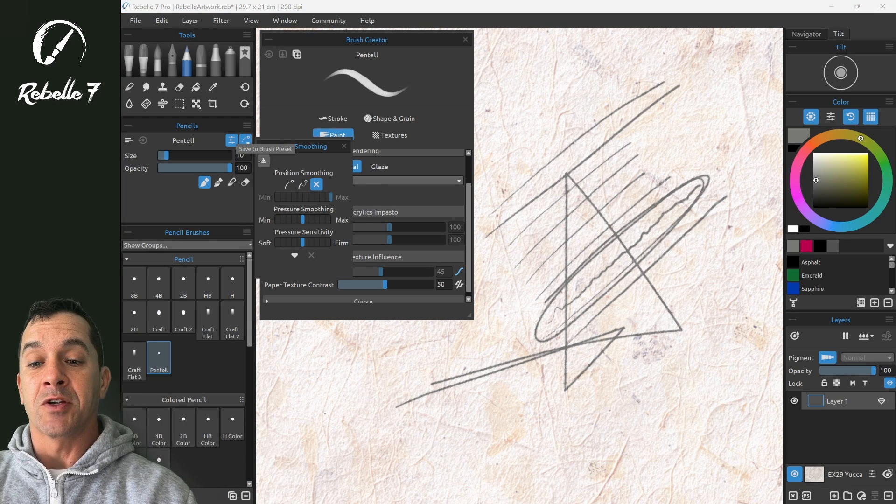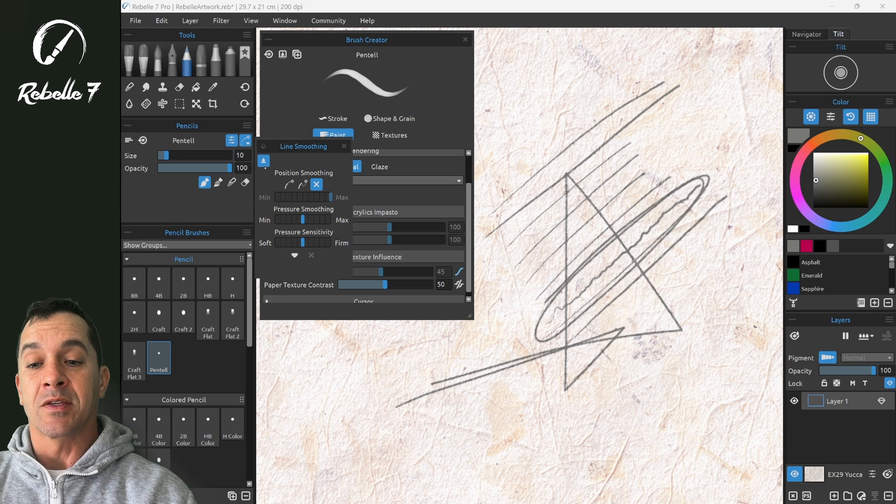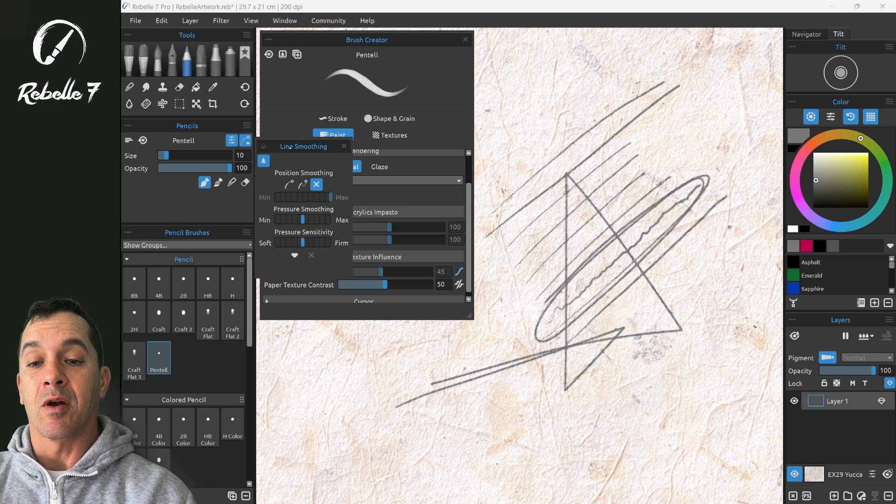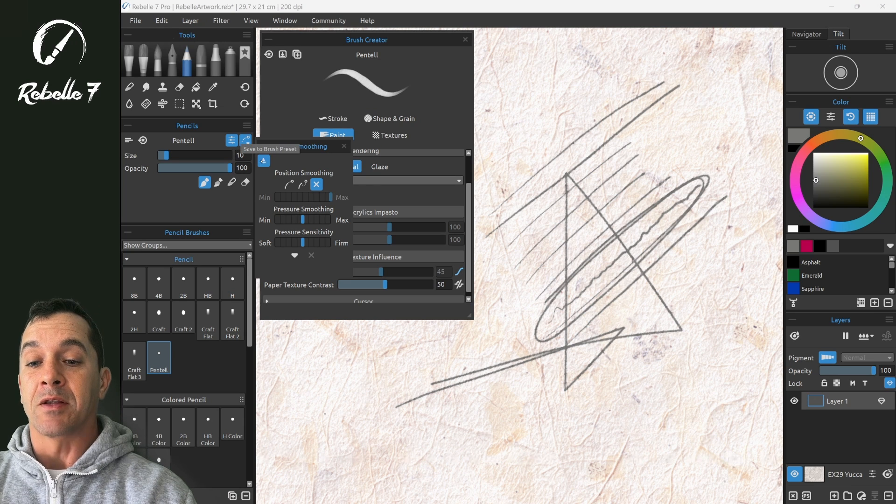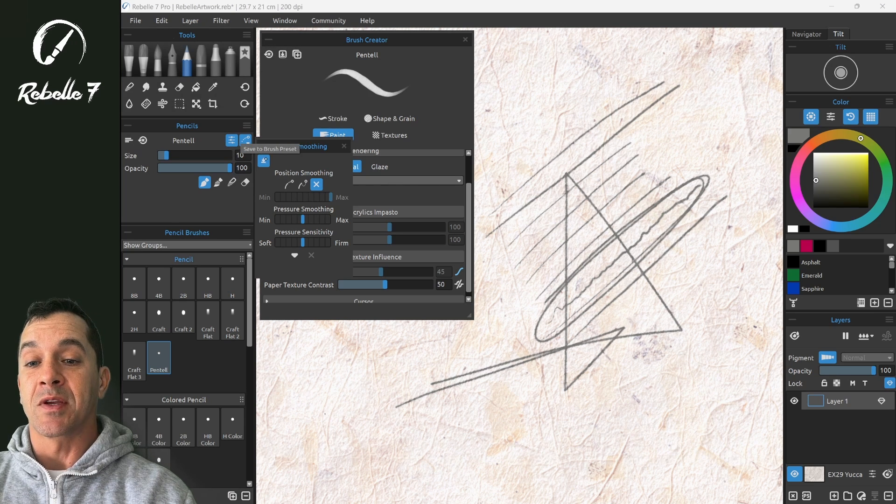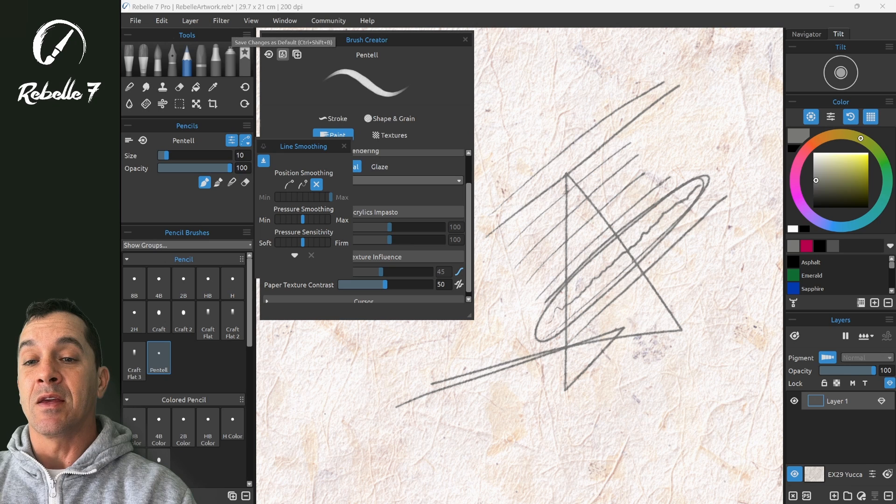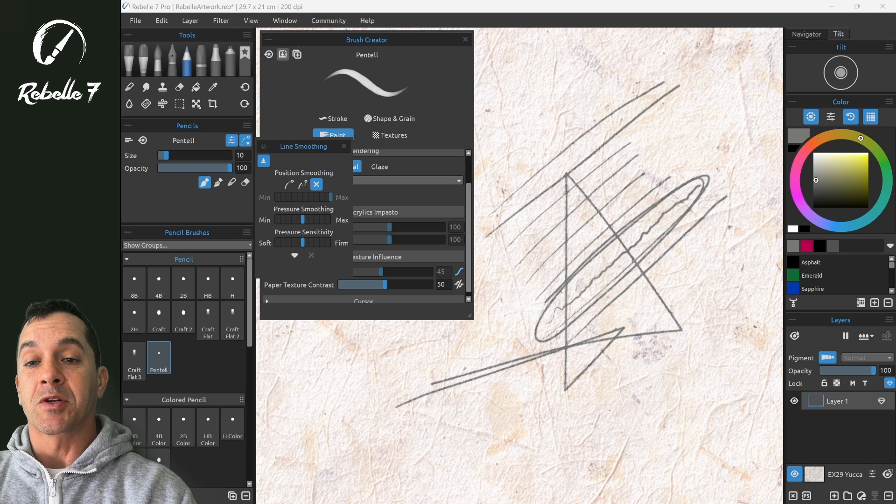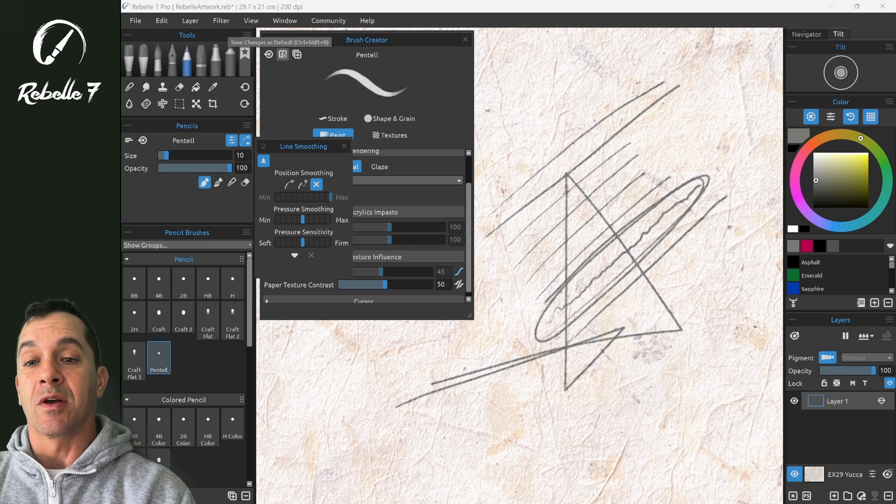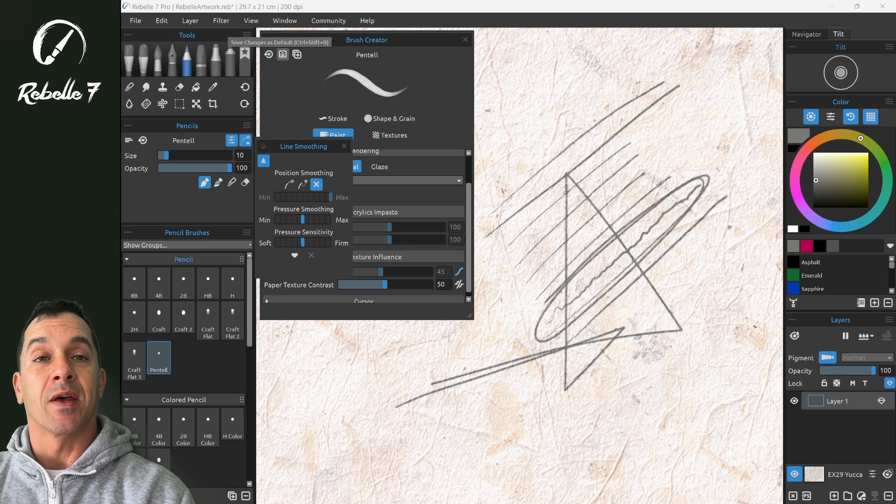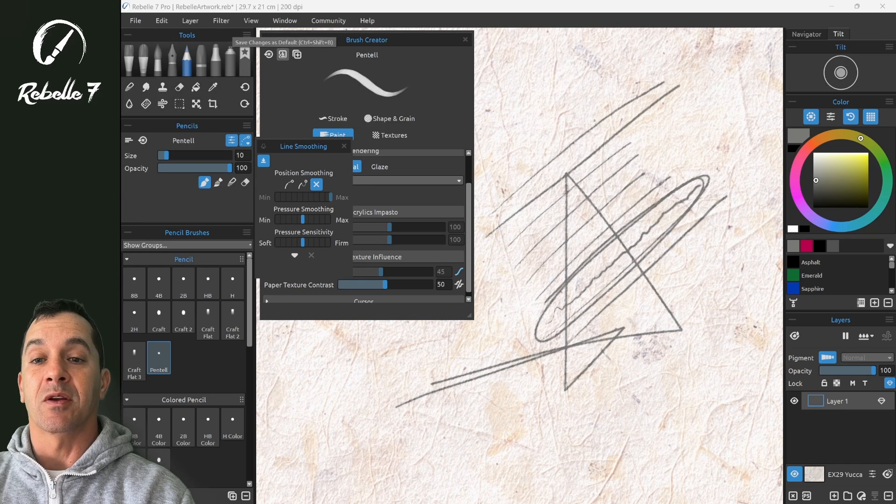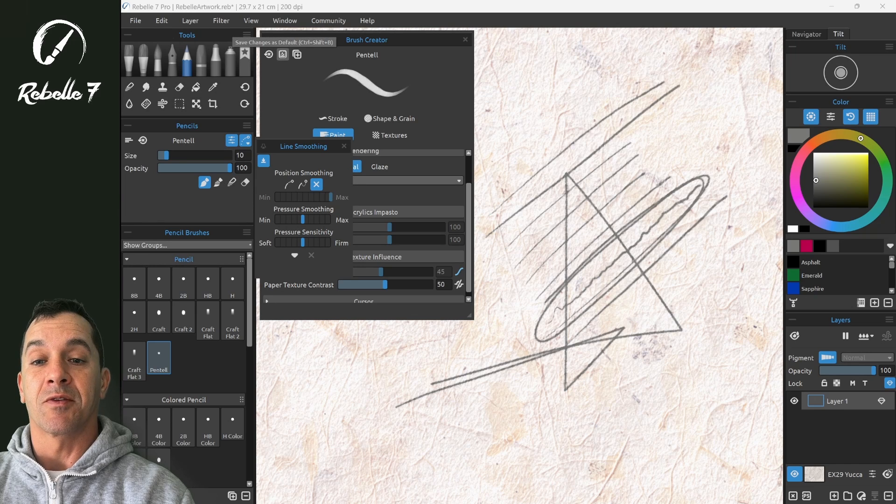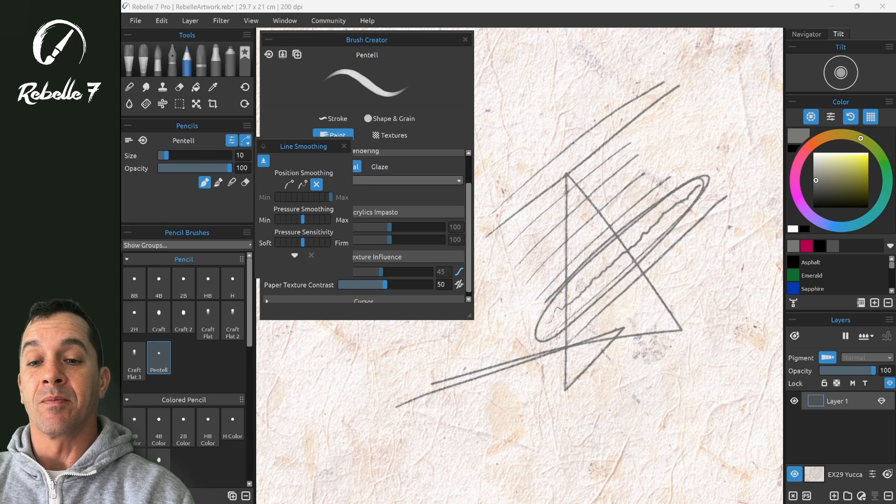If you want to save it to your brush, you need to click on this icon in the top left corner of line smoothing. This will save it to the brush preset. And then don't forget in the brush creator to click on save changes as default. That's keyboard shortcut control shift B.